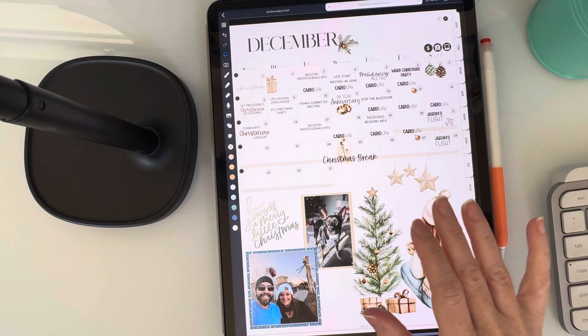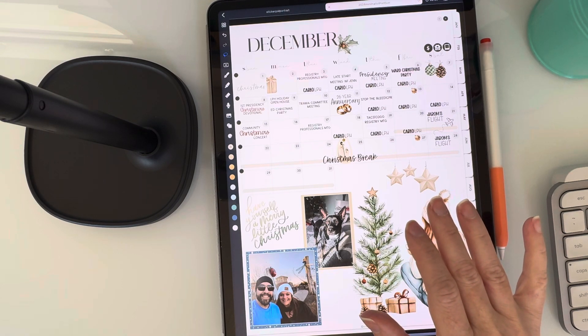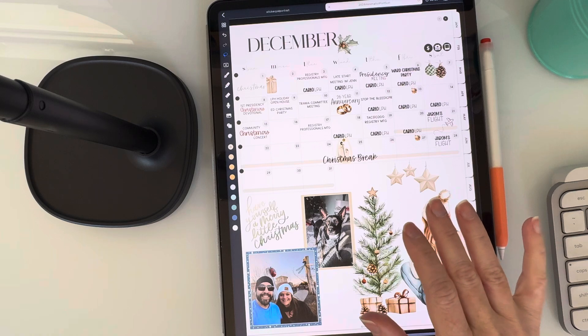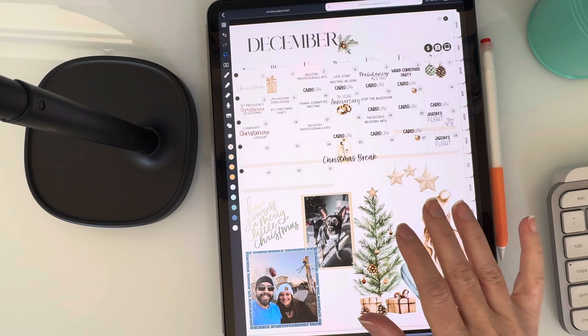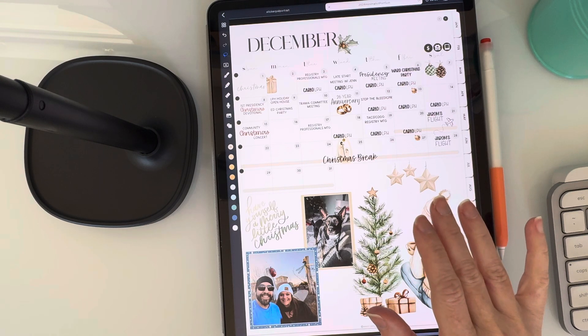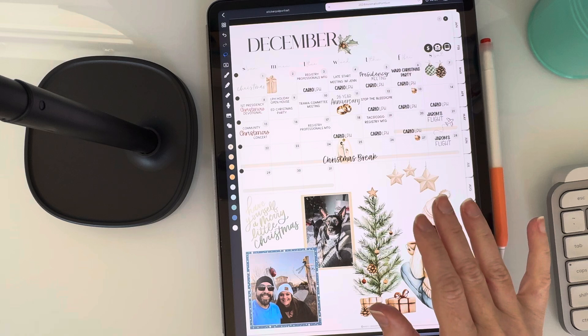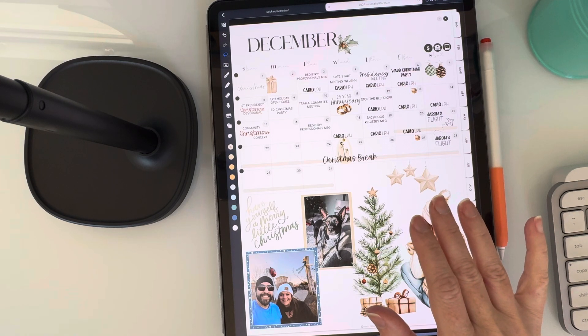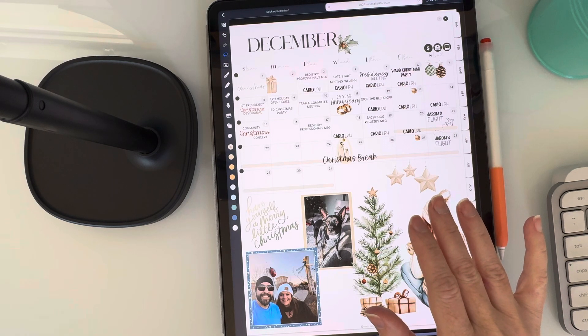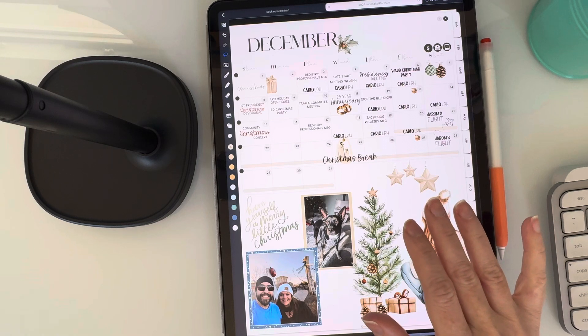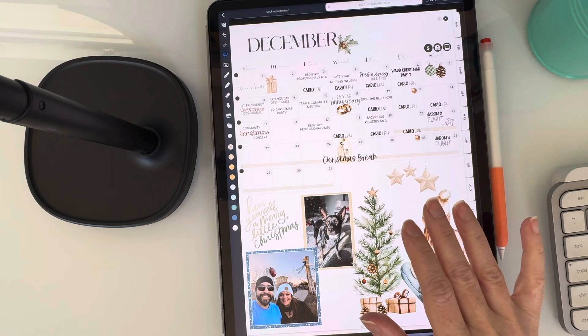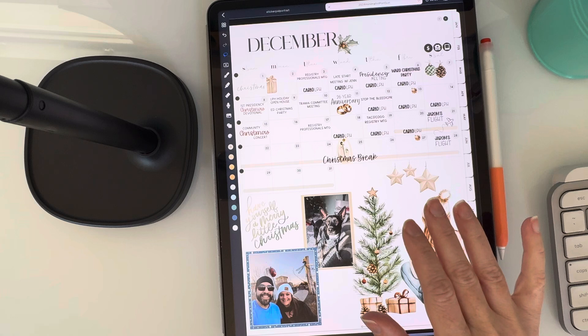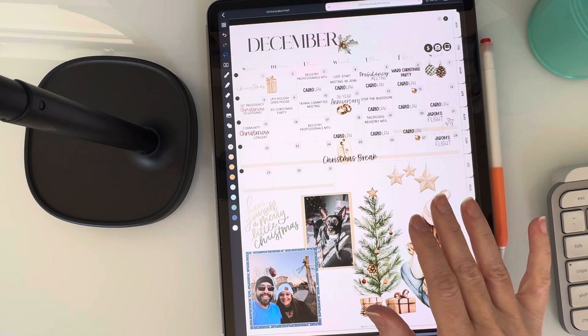It's seriously a game changer when it comes to customizing your planner. When I first got into digital planning, I'd spend hours scrolling through Etsy looking for the perfect planner. I'd find one, get super excited, and use it for a month or two only to realize that it no longer fit my needs.